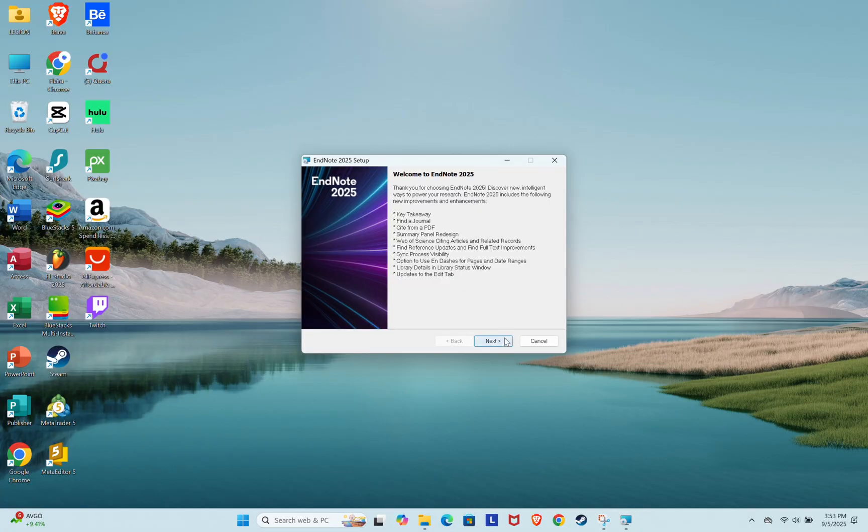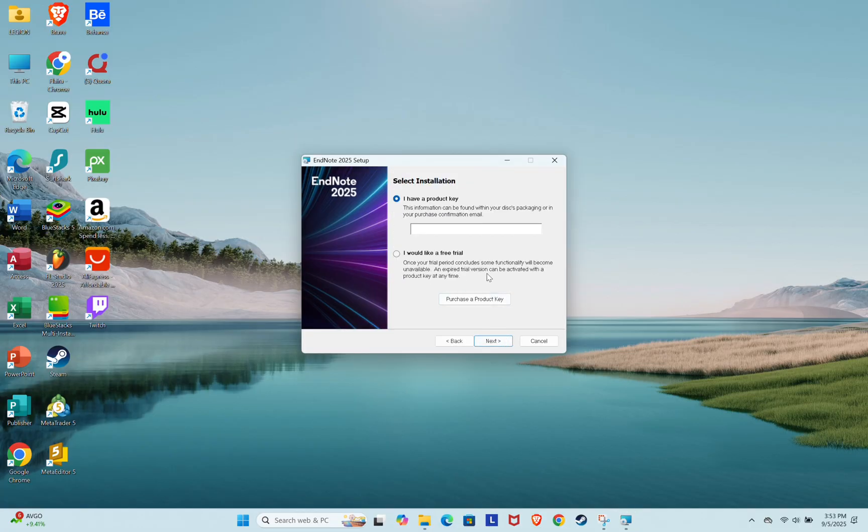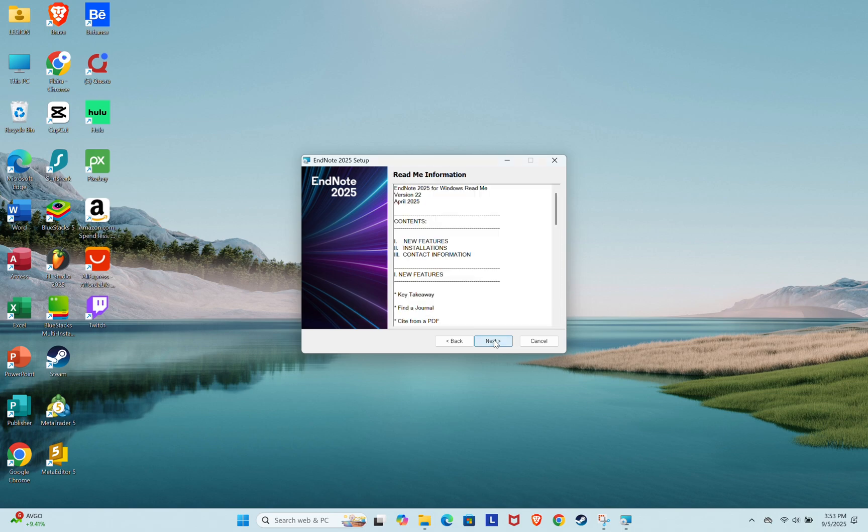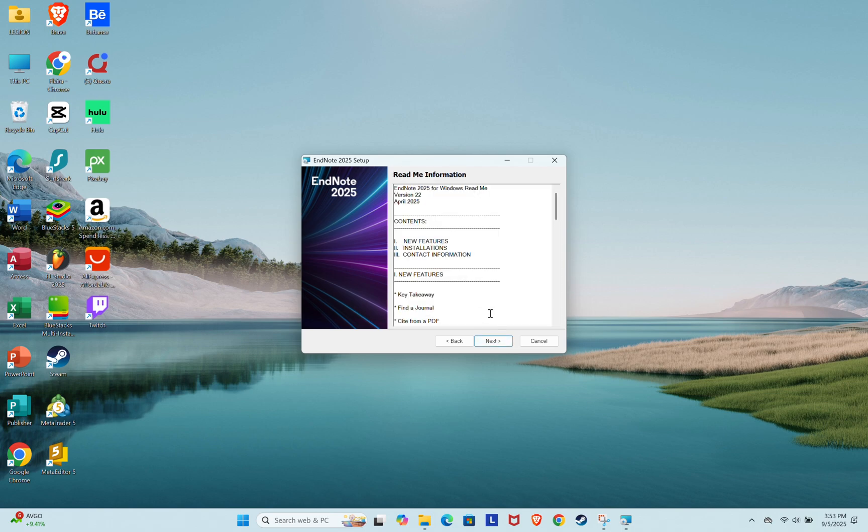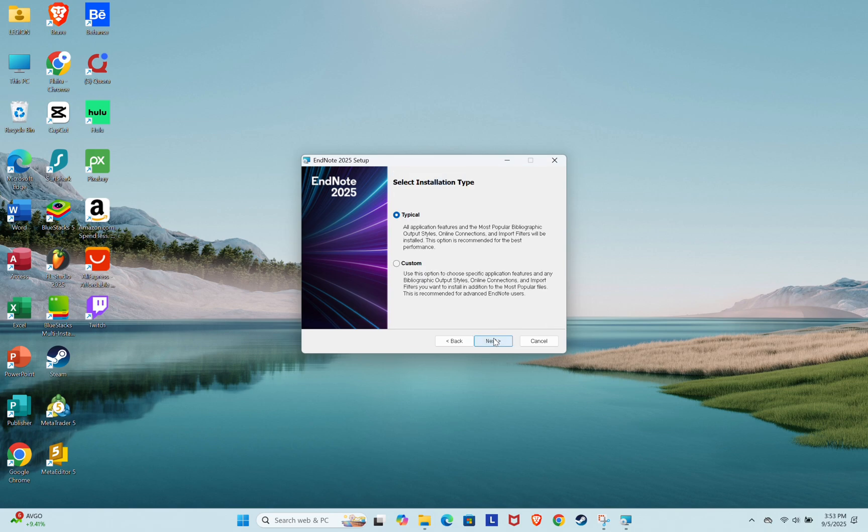Click Next. Then, check the box that says I would like a free trial, and click Next again. Click Next once more, then accept the license agreement, and click Next.